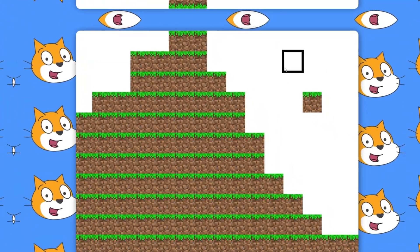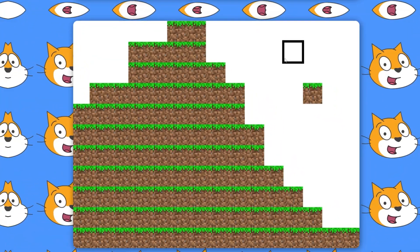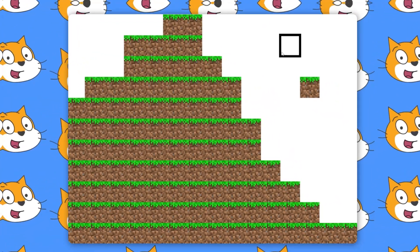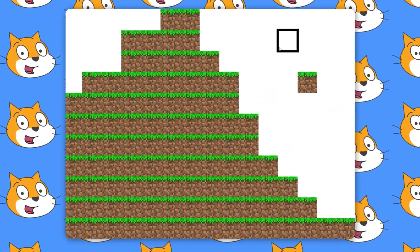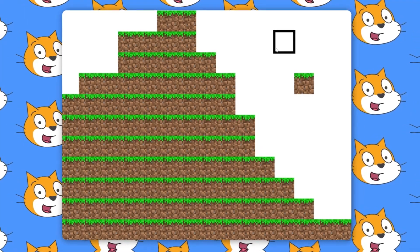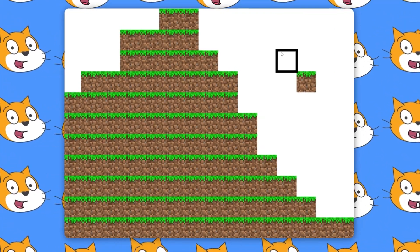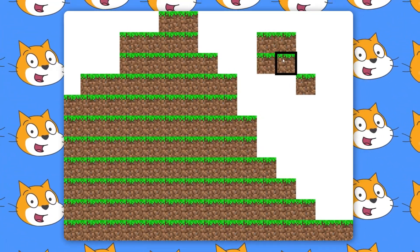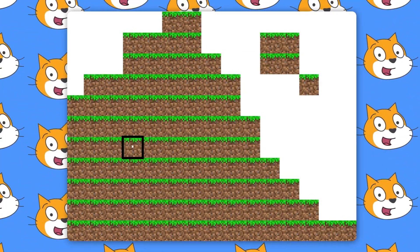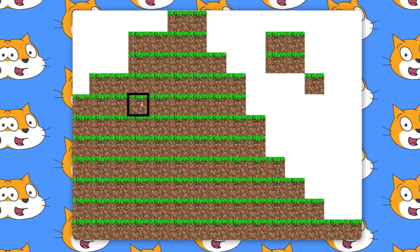Hello everyone, welcome to part 3 of our Minecraft series in Scratch. Today we'll be fixing this issue where we can place a block, but we can't really mine them.